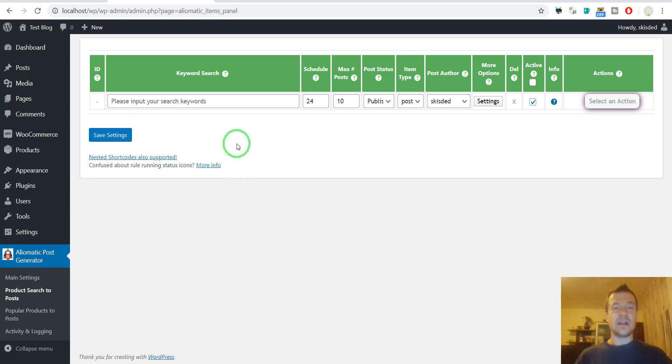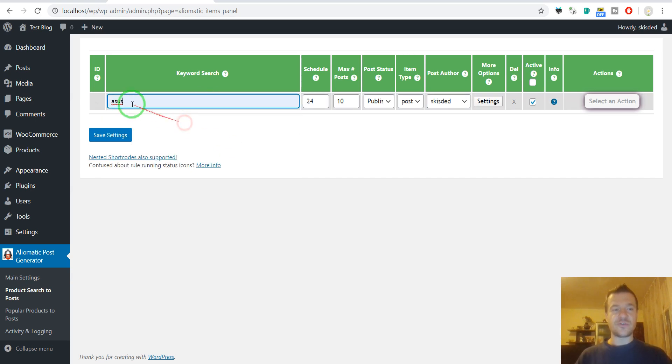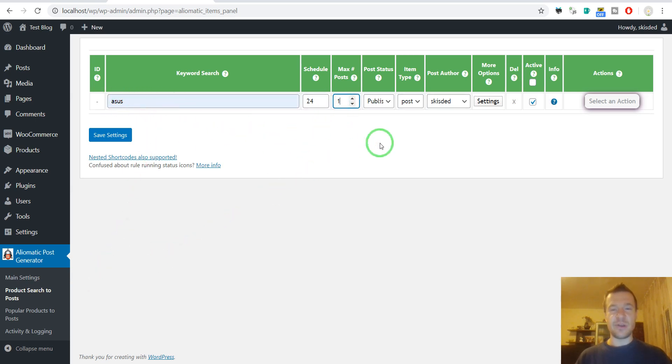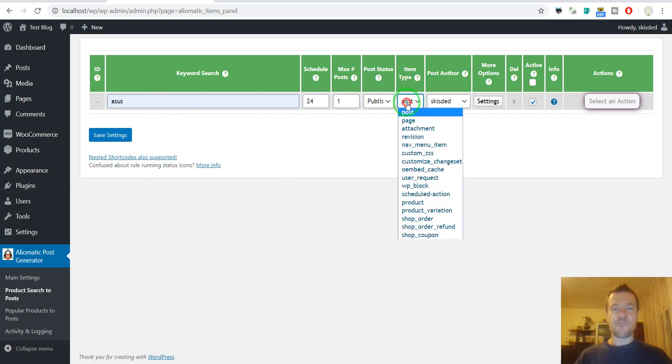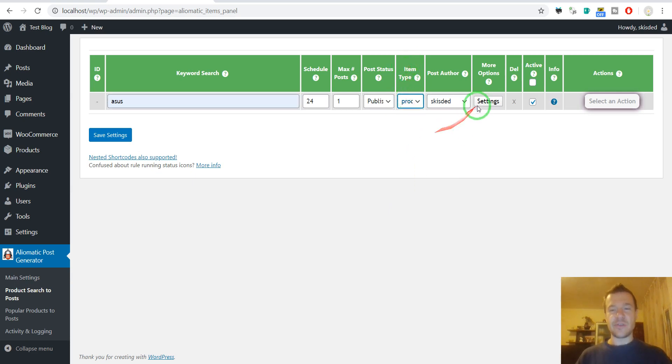Let me first set up a basic search. Let's search for assets components on AliExpress, and we can select here Product in the item type to generate WooCommerce products.